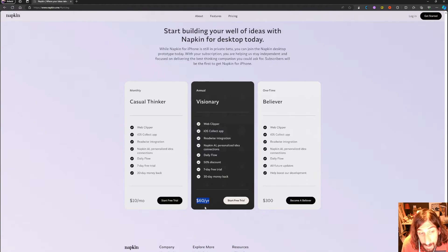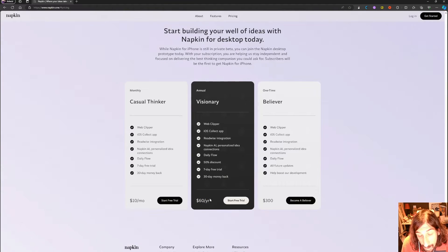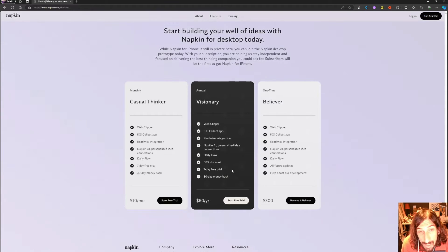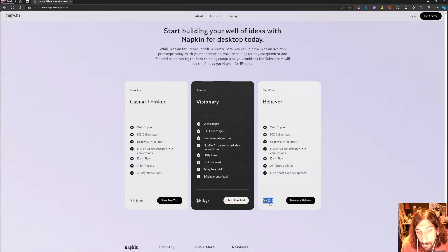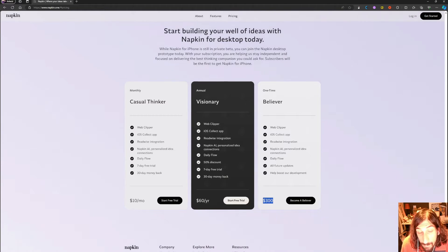quite cheap at $60 per year, considering a lot of other note-taking apps cost a lot more. You also have a Believer plan which is a one-time payment of $300.